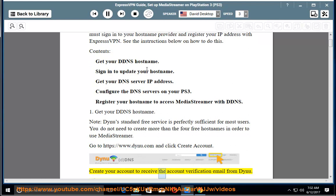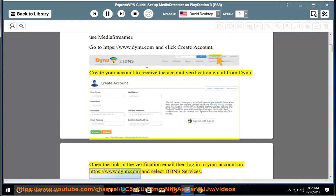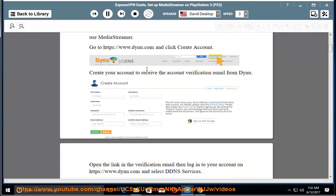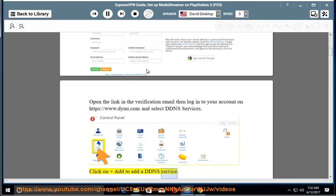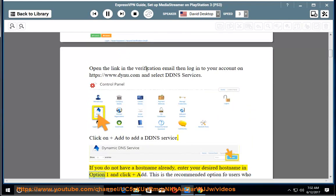Create your account to receive the account verification email from Dynu. Open the link in the verification email, then log in to your account on https://www.dynu.com and select DDNS Services. Click Add to add a DDNS service. If you do not have a hostname already, enter your desired hostname in Option 1 and click Add.